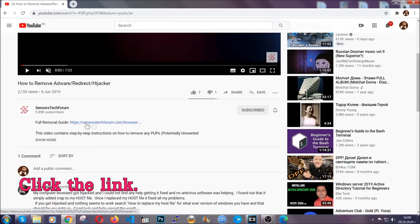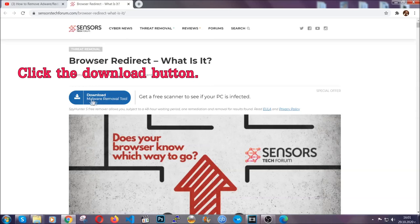To download it, open your video's description and click on the description link. It's going to take you to our tailor-made removal guide for this specific threat.